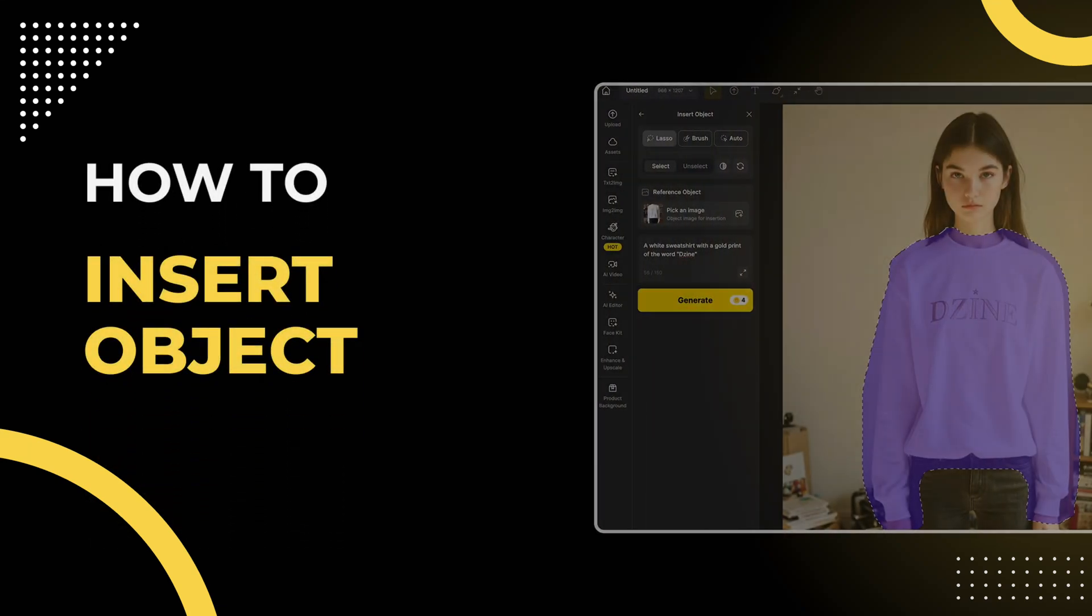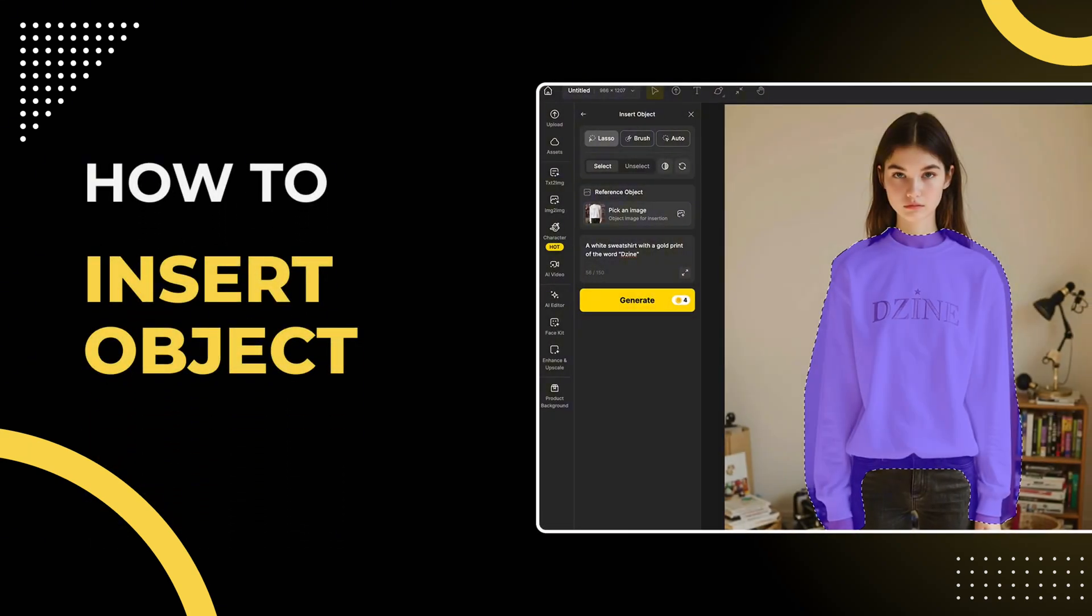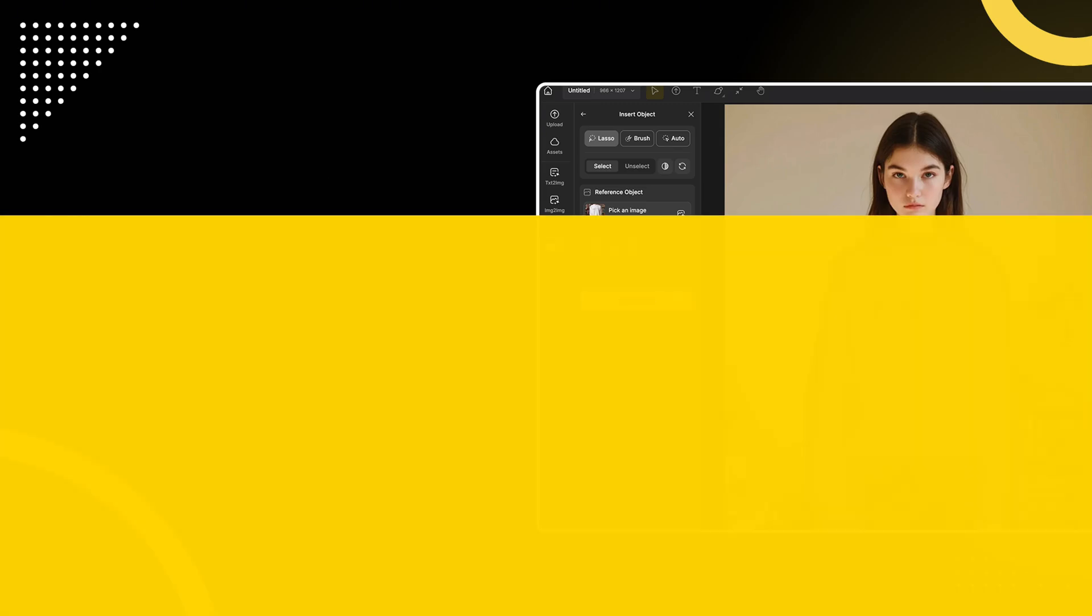Welcome everyone! Today I'm going to show you how to use the incredible Insert Object Tool in AI Editor. This powerful feature lets you do three amazing things.